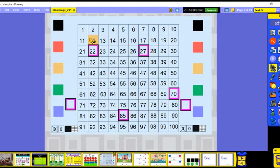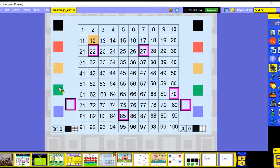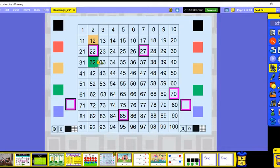Now let's do 10 more. Here's 22 — what's 10 more? Are we going to go up or down on our column? We're going to go down for 10 more, because we're getting closer to the side for 100. So 10 more than 22 is 32.